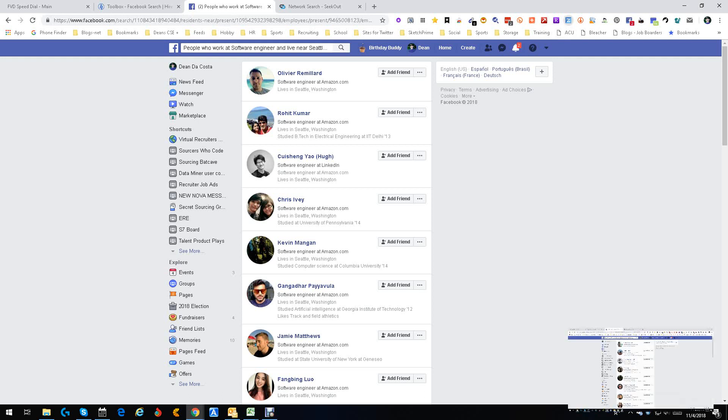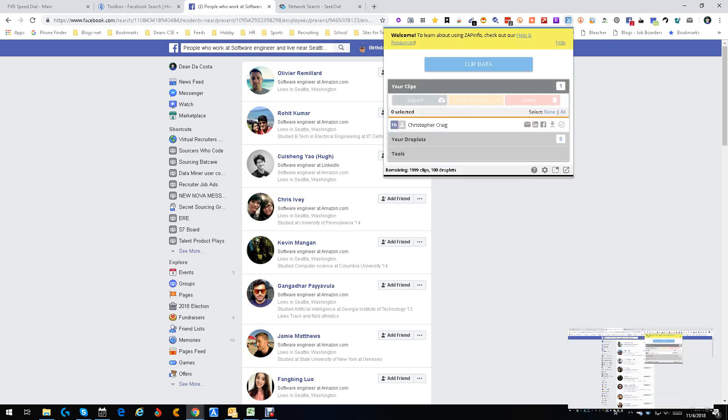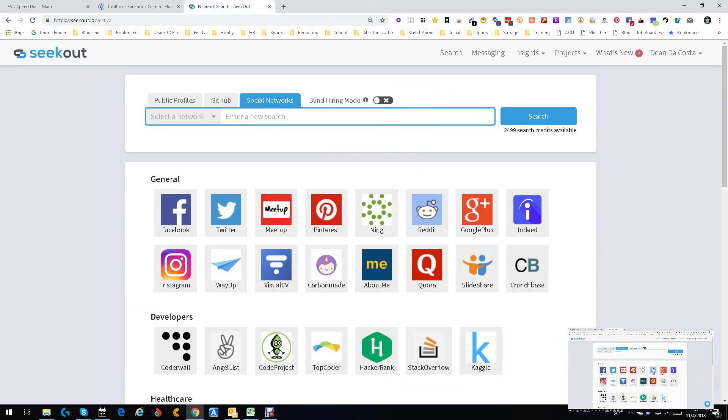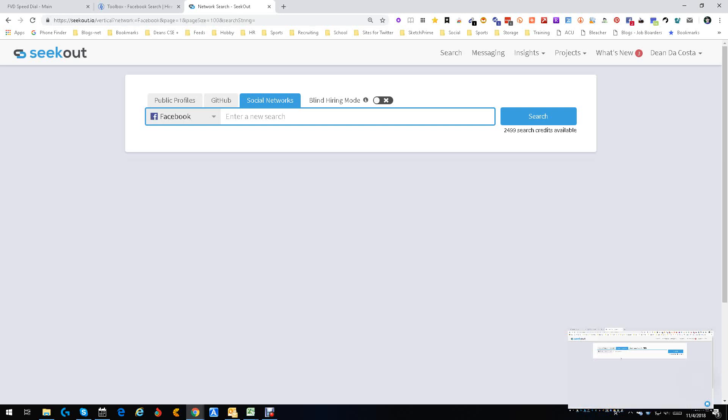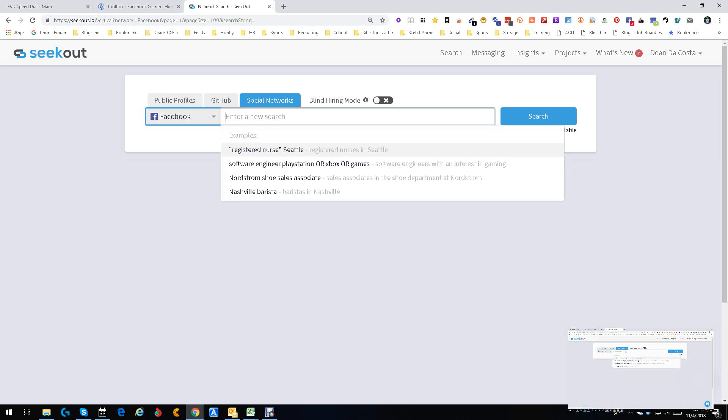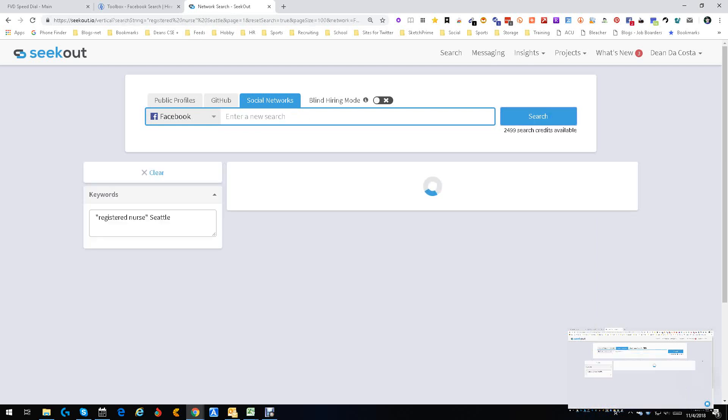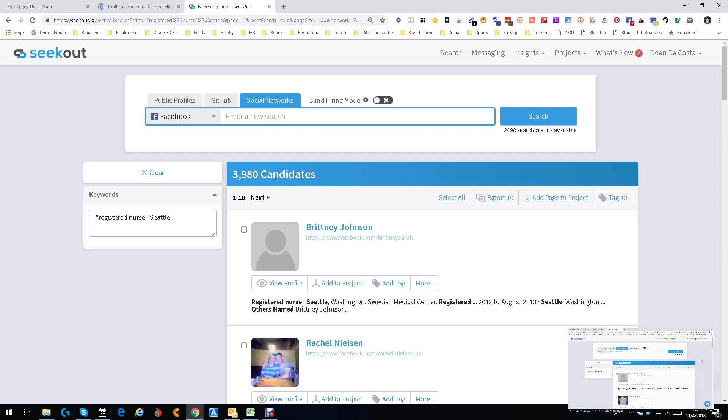Now, the other good thing about ZapInfo is you can actually upload lists. So if you could start in SeekOut in HireTools and do and do a sourcing, get what you can and then go ahead and go the other way around. So this is HireTools. You can see HireTools actually works with titles and companies, which is fantastic. Now, let's go into SeekOut. SeekOut's. Facebook search is really cool because of the way it works. I'm going to do registered nurses in Seattle because I've done it. We're going to search.